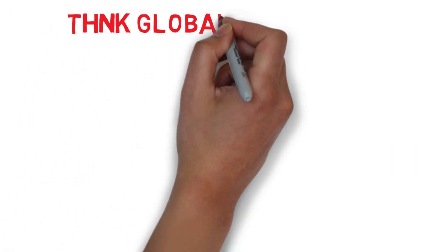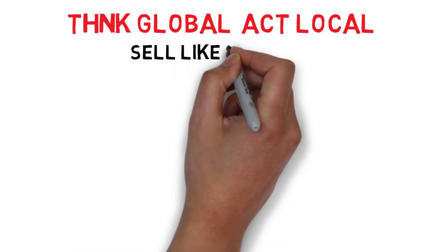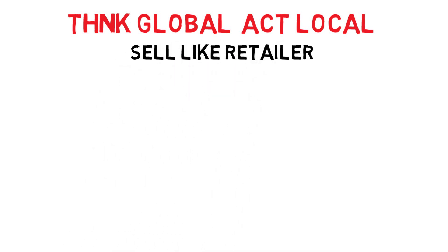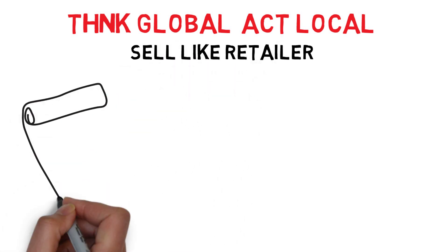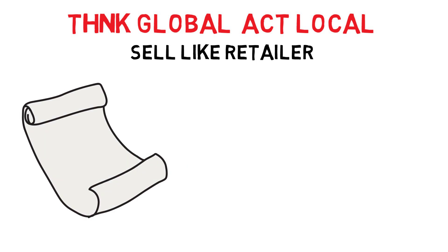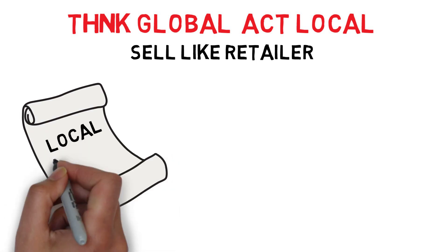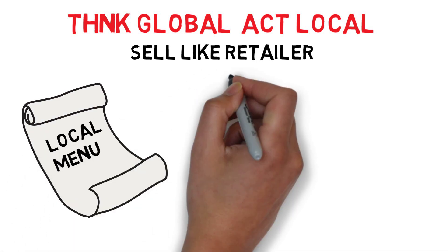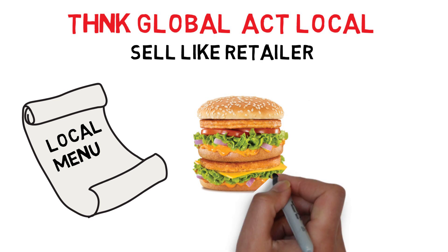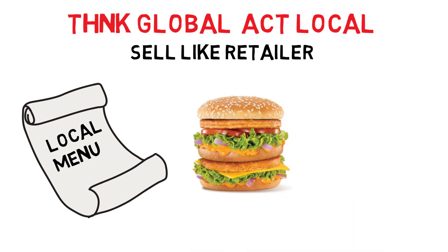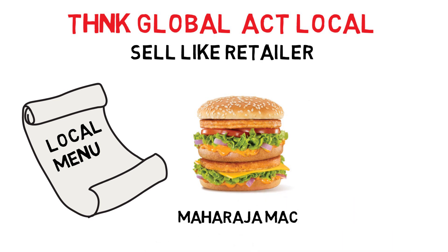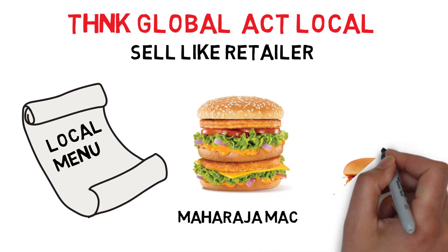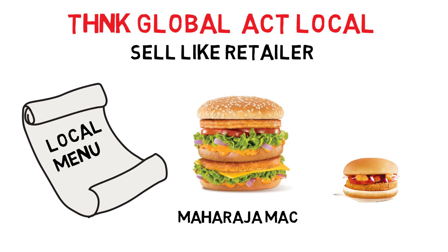Globally McDonald's success had been attributed to think global, act local and sell like a retailer philosophy. In India, McDonald's choose to localize its menu keeping in mind the cultural sensitivities and tastes. It has invested in creating products unique to India such as Maharaja Mac, the most iconic McAloo tikki burger, Mc puff and many more.